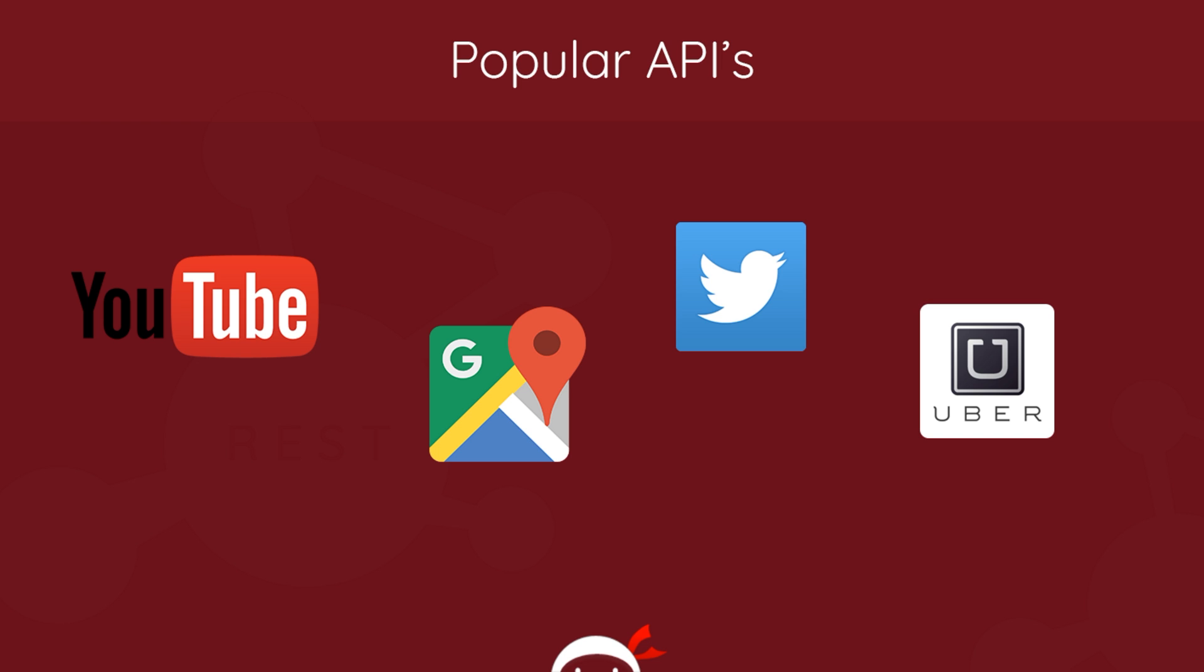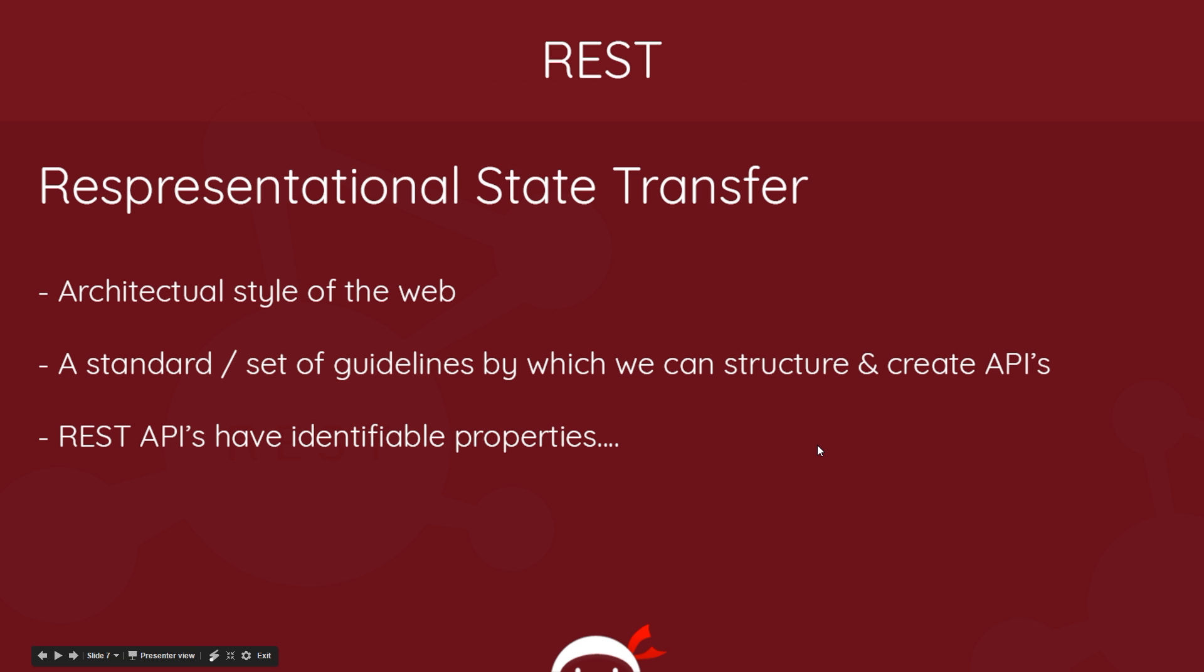Alright, so that's what an API is. Now let's turn our attention to the REST part of REST API. REST stands for Representational State Transfer, and that alone probably doesn't mean much to you. So if we break this down, basically it's an architectural style of the web. It's a standard or set of guidelines by which we can structure and create APIs, and we can identify REST APIs because they follow this structure. They have these identifiable properties. So what are these properties?